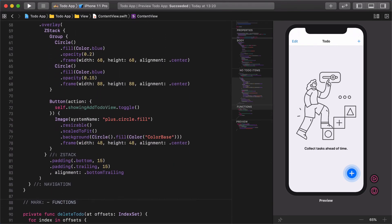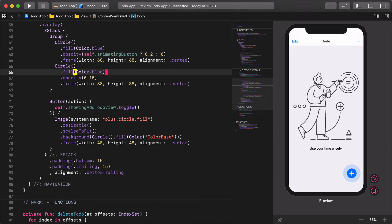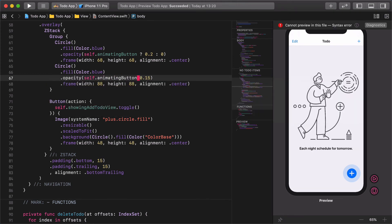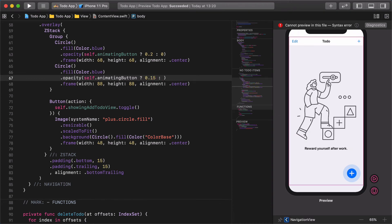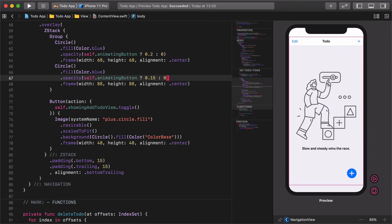Now jump back to the group of circles and modify their opacity. Modify the opacity of the first circle: opacity self.animatingButton ? 0.2 : 0. Then the second circle: opacity self.animatingButton ? 0.15 : 0. This will change the opacity value of the circle from total transparency to their original values.